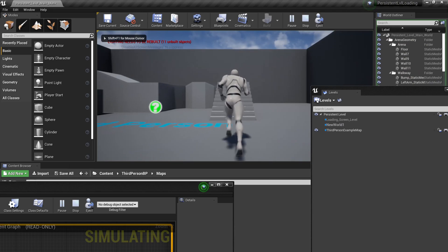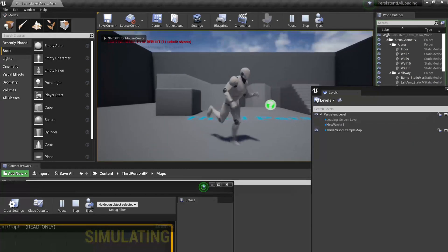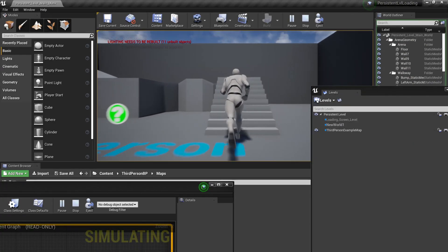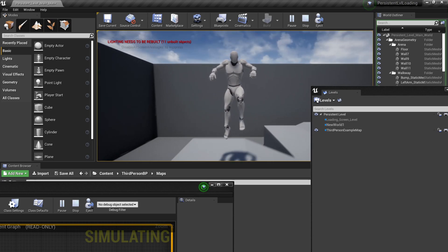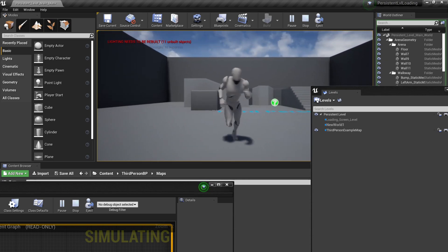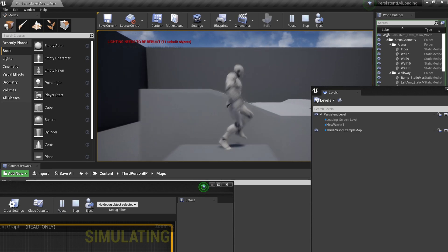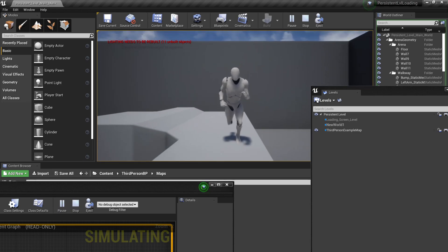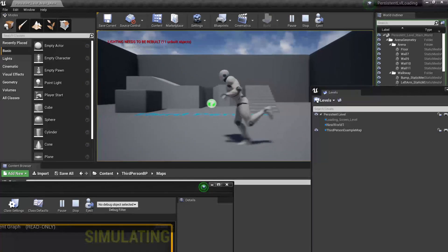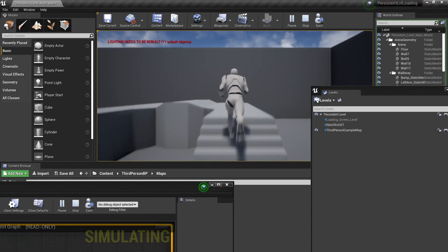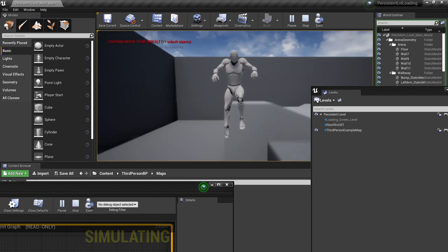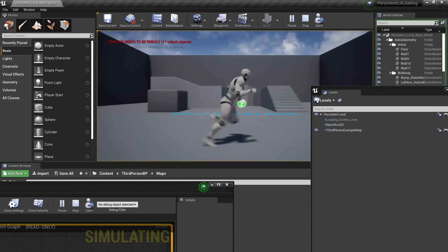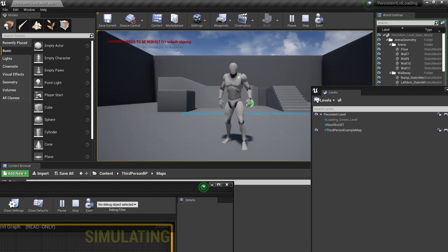But this is only just part one because there are multiple methods of using this persistent level in order to load a map. So stay put and I will post part two really soon. Thank you guys for watching. And yay, my first video. Yay, bye bye.